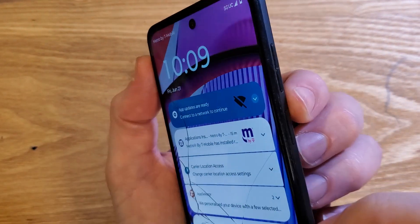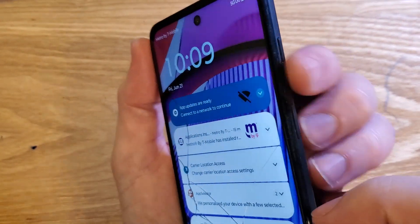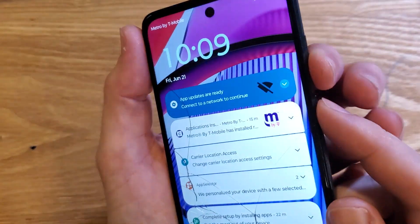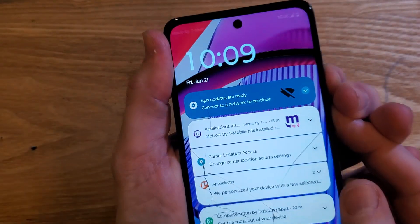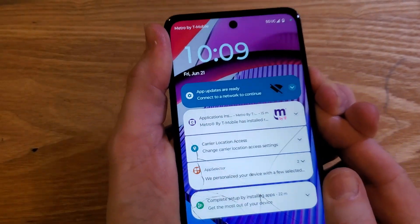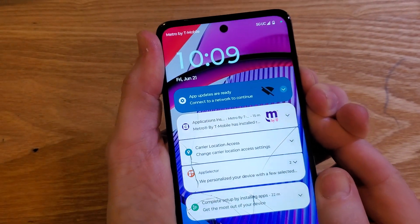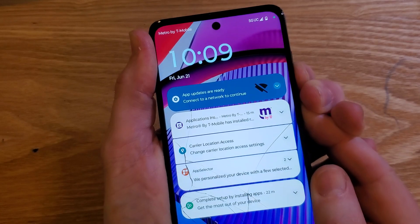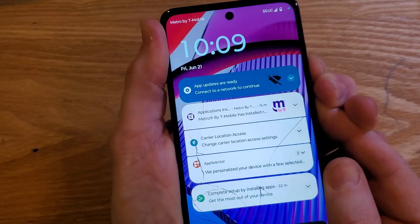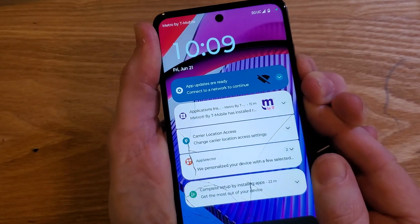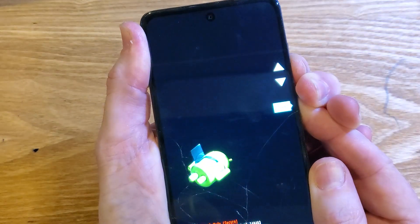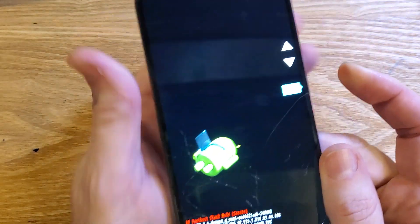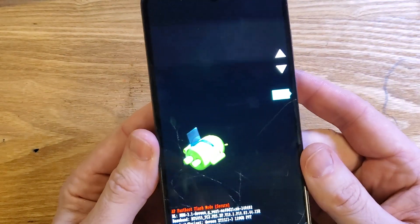This is what we need to do. We're going to hold down volume down and power at the same time. Stuff's going to come up on the screen and it's going to do different things — keep holding. It could take 10 to 15 more seconds. The screen's going to turn off, and this is what we want.